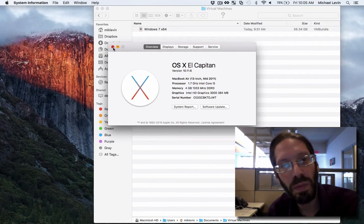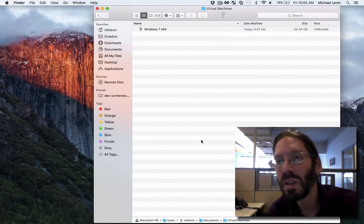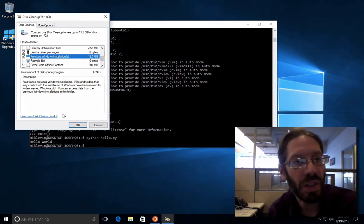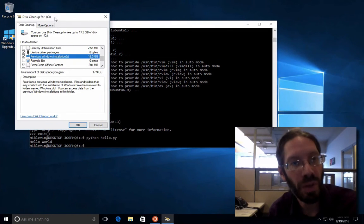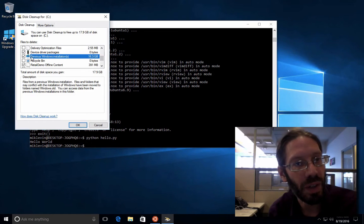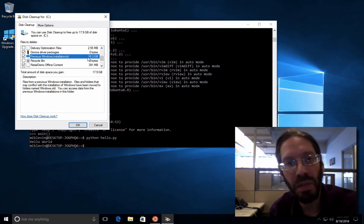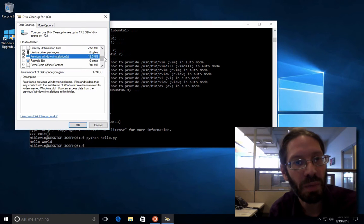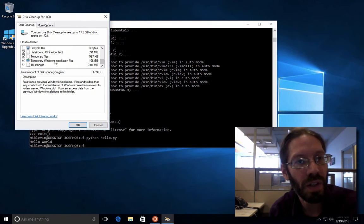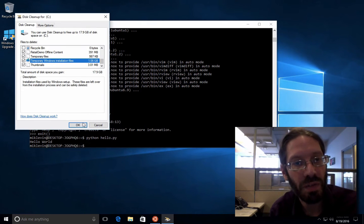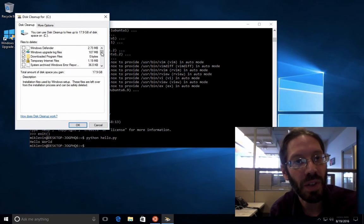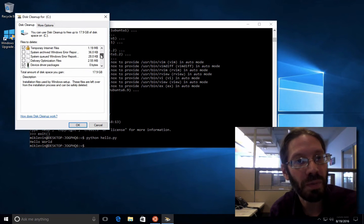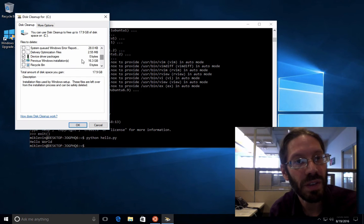So what I'm going to do is I've already started the process here. I brought up this cleanup under Windows and then I went into system files, and this is the big offender - 16.3 gigabytes. I have a few other things selected. There's a pretty big one here for temporary Windows installation files, but really the big one is that 16 gigabyte one. Here it is.